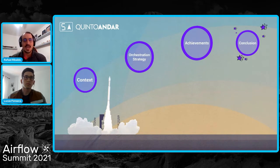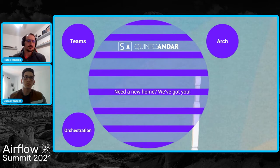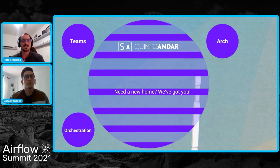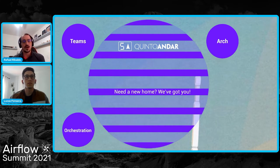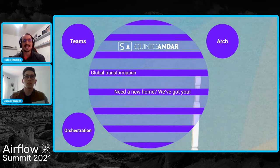Before anything, we would like to give you guys a little bit of context of what is QuintoAndar, besides being the second largest startup in Brazil. QuintoAndar, which can be roughly translated to 54, is a company created to simplify the lives of those looking for a new home, and since the beginning we are at the center of a global transformation of the real estate industry, being the default destination for housing. We have digitalized the whole process so no one has to go through a tedious and bureaucratic one to find their next home.